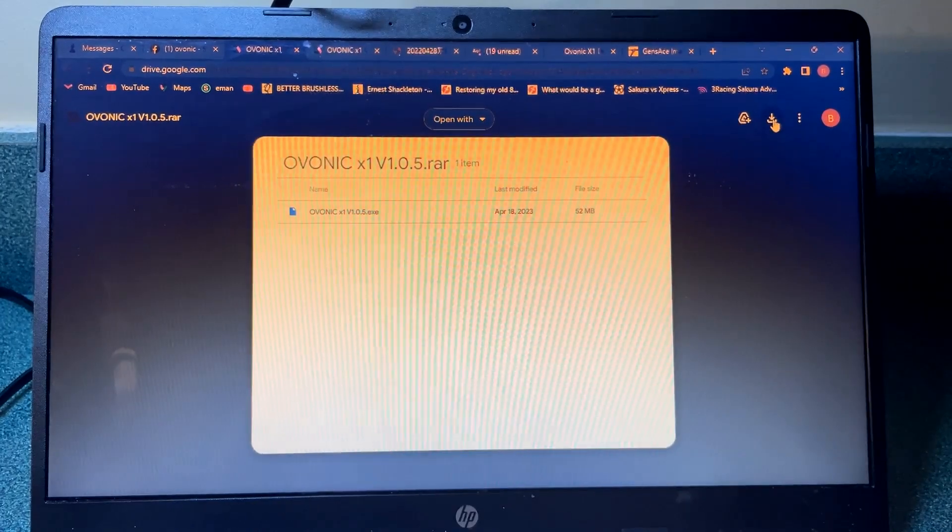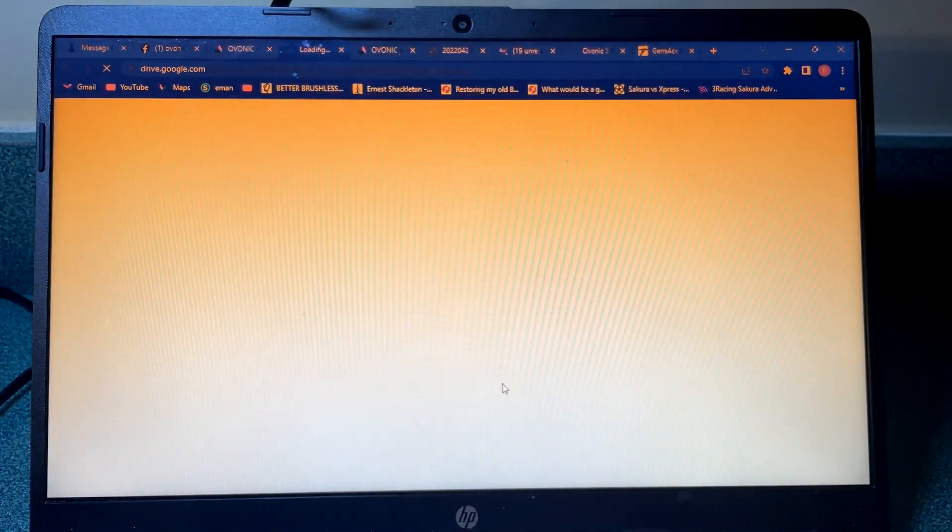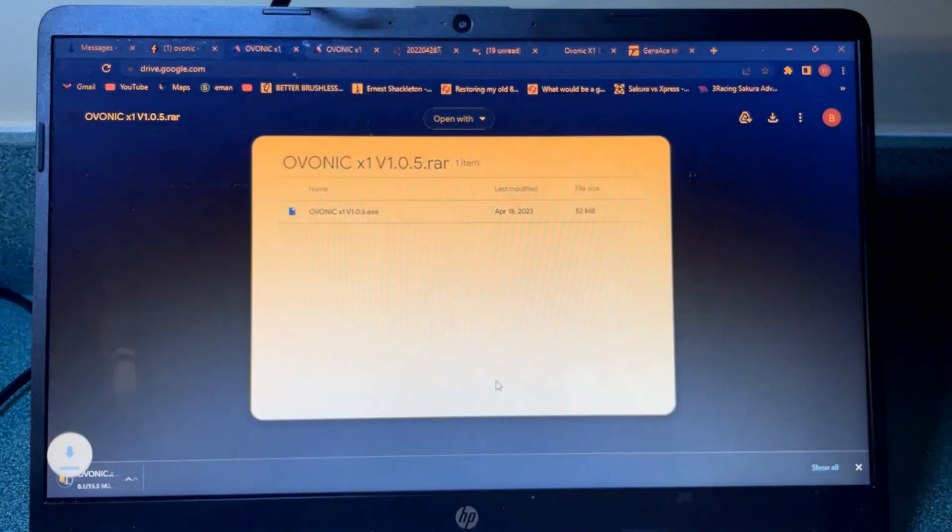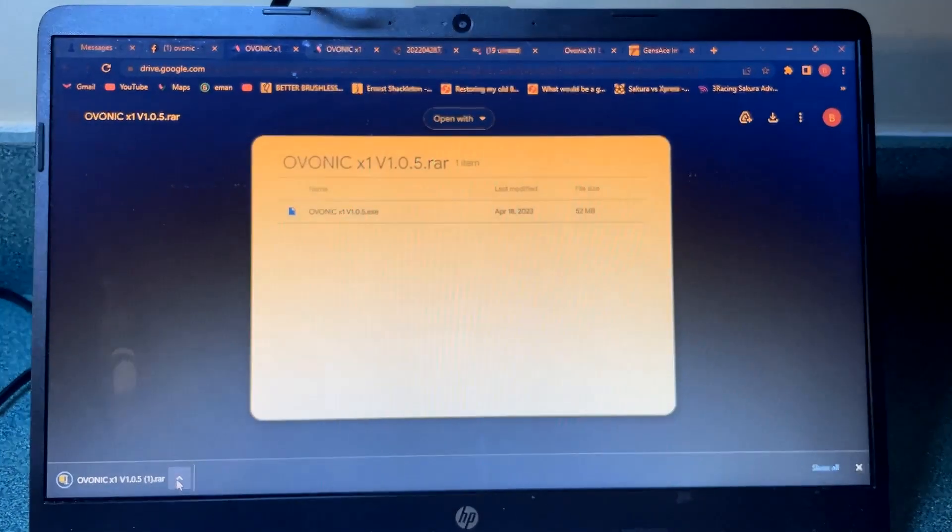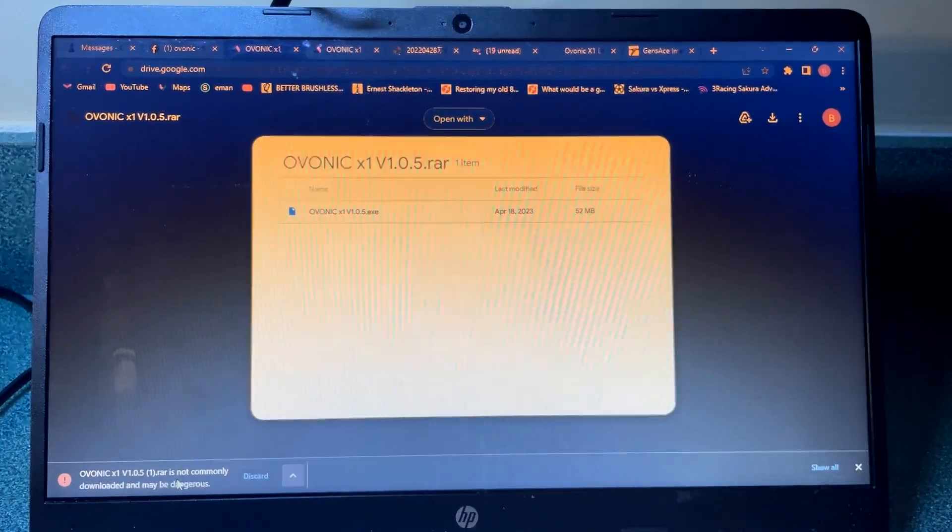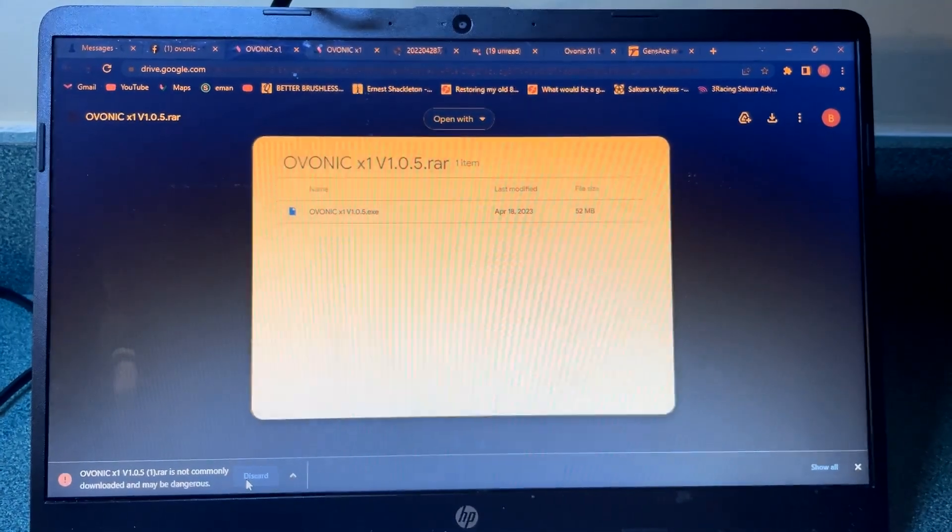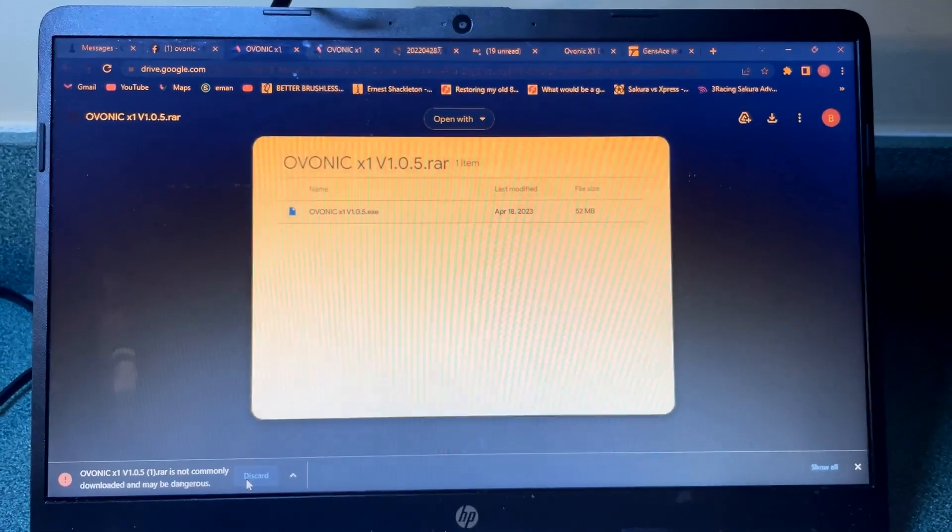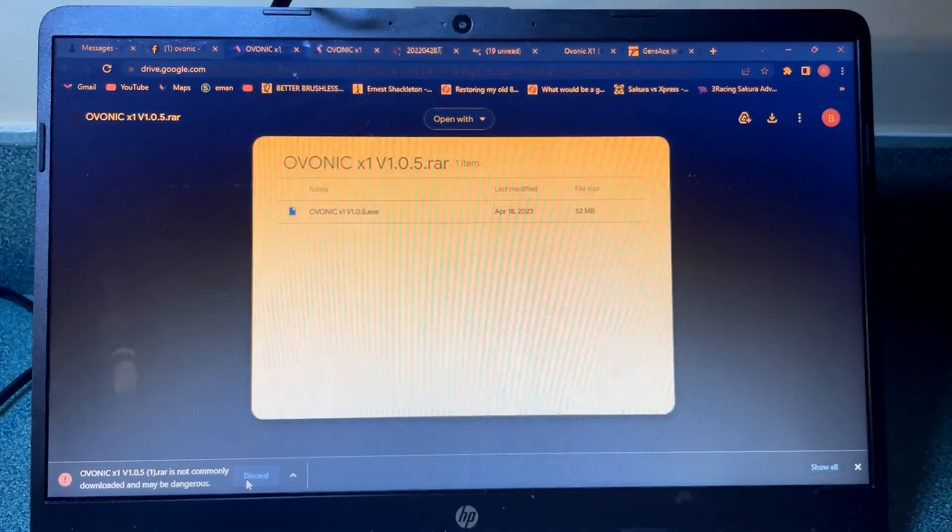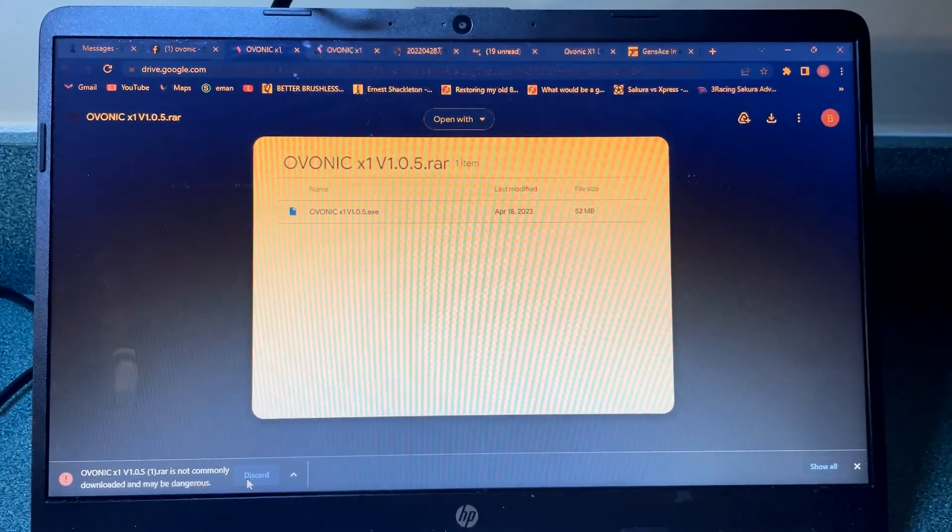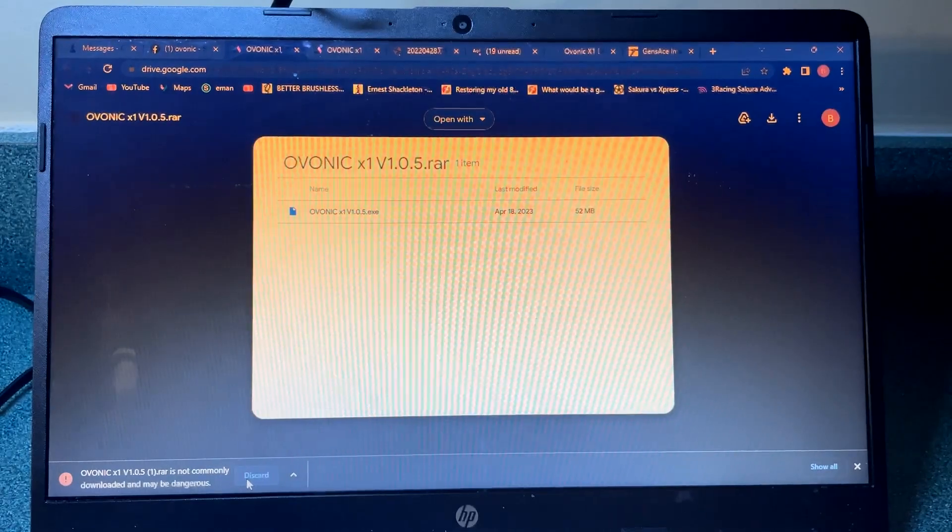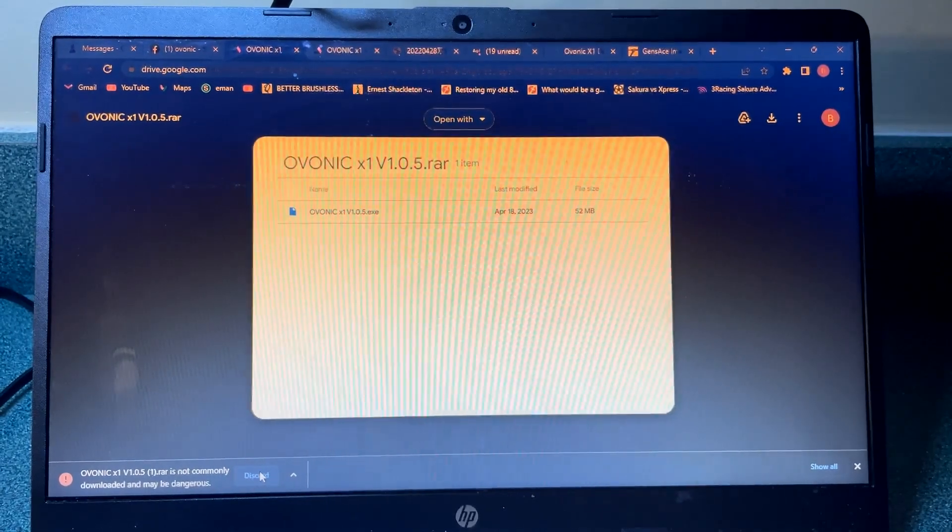Now the issue I was having was that I didn't have a program to unzip it. So you need to use WinZip or some other program to unzip the file, and once you have that it'll load up on your computer.